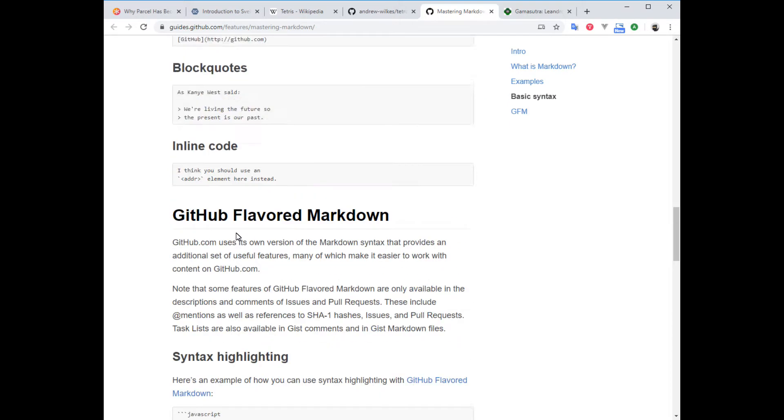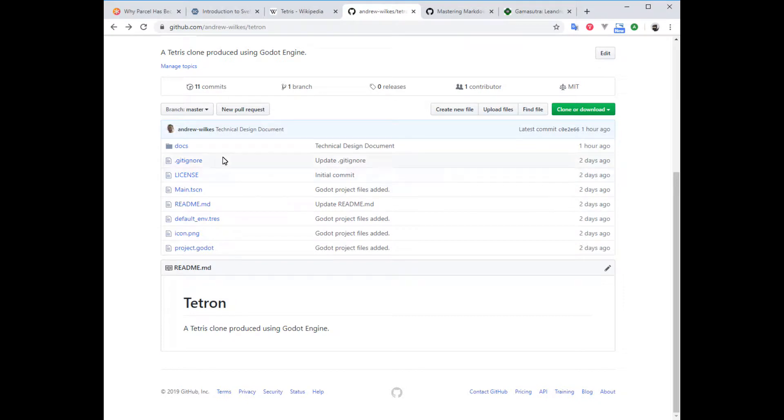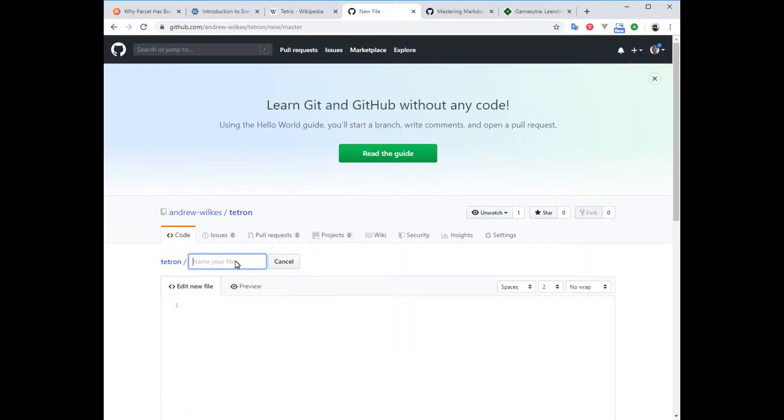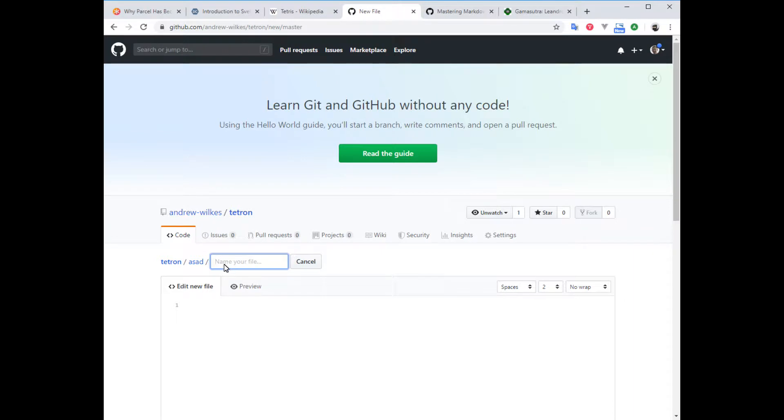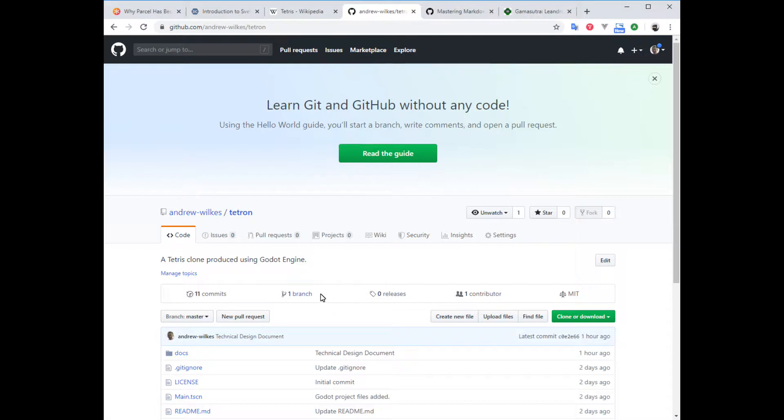This is my repo. I created the docs folder directly by creating a new file. If you type something and then slash, it's going to start creating a new folder, and then you can add the file name. For a markdown document, you would go filename.md or filename.markdown.